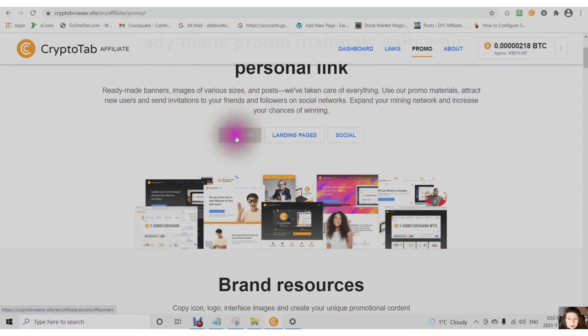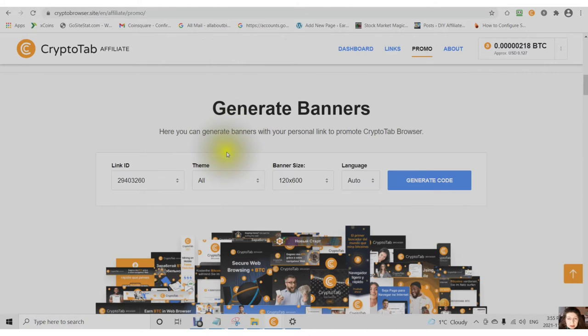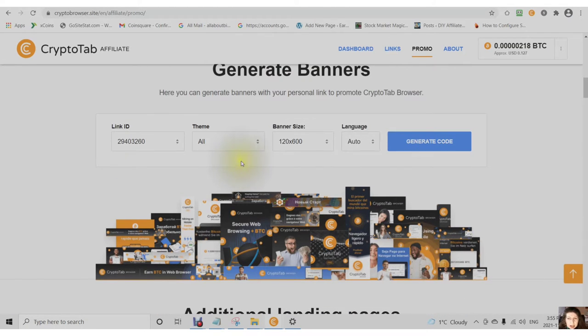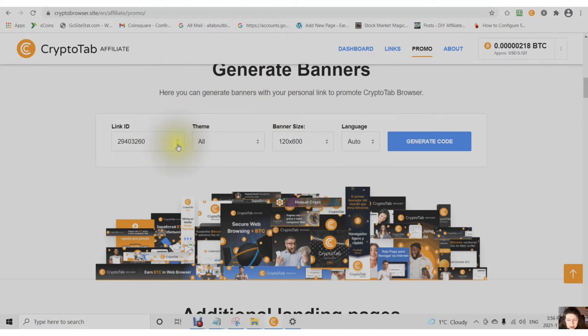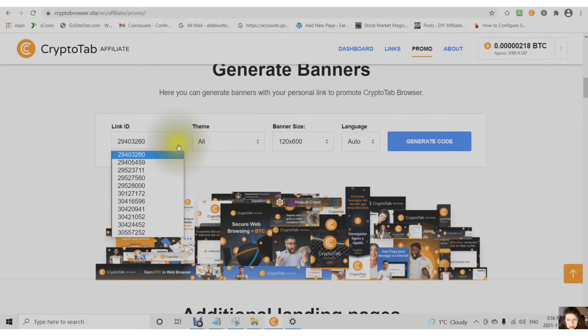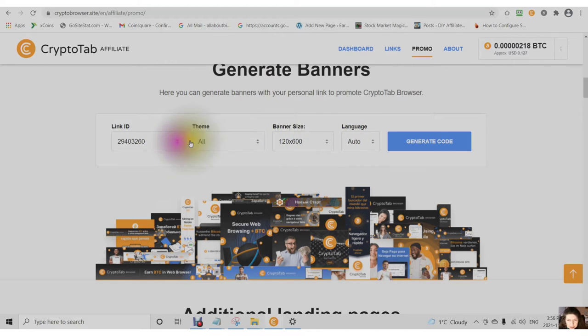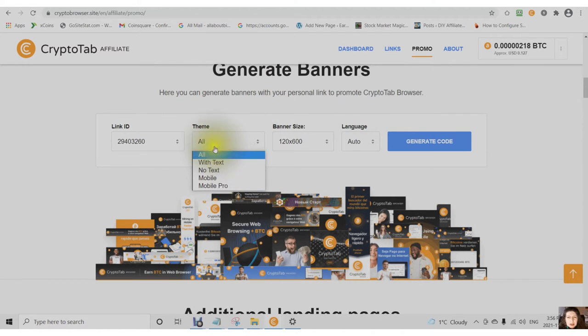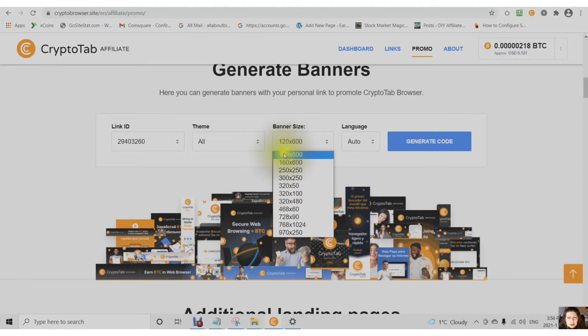You have all different types of banners and you can generate different sizes. You can use your different links. You can choose a theme with text, no text, mobile, mobile pro and you can also choose a size.